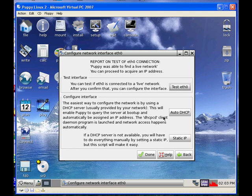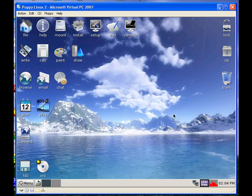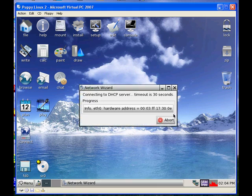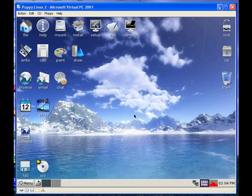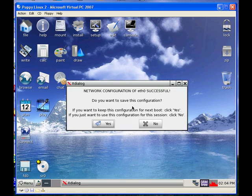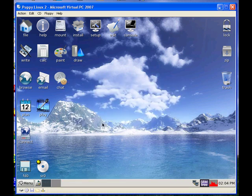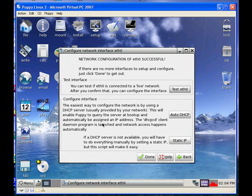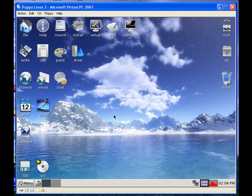Now I go and click Auto DHCP. Wait a few more seconds, and it says it was successful. You want to keep this, it'll say yes. And we're connected. Hit done and you're all done.